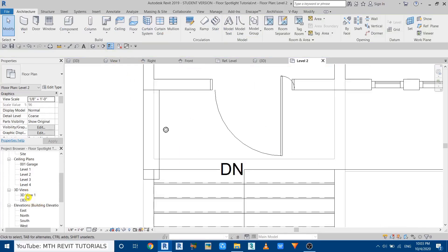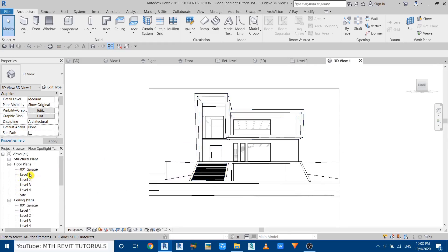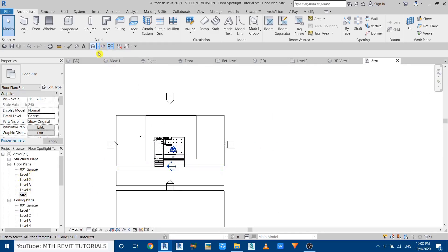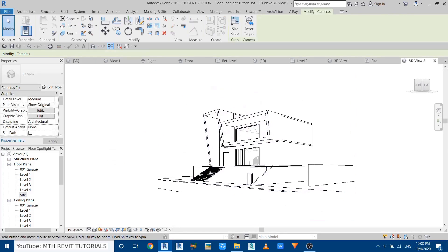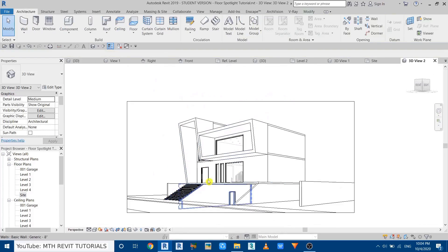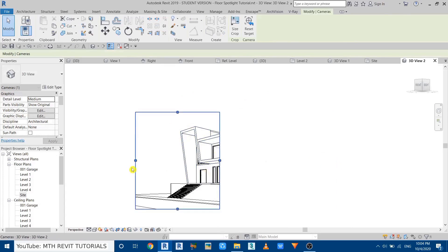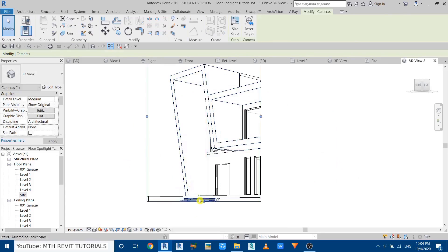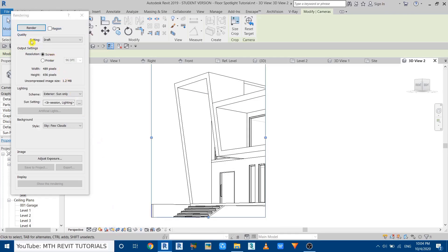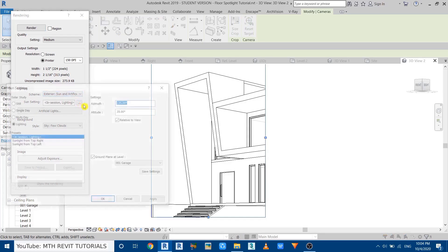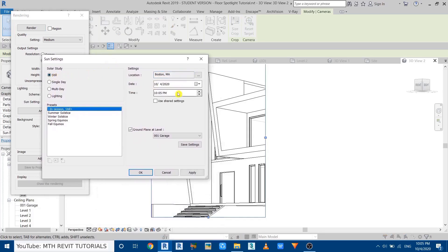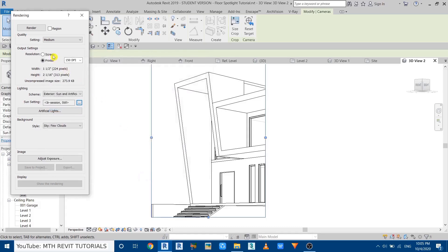Go to the 3D view to do a test rendering. Go to Site Plan and create a new camera. Do a quick test rendering — adjust the crop region to just the area we want to test. Open the renderer, set it to medium at 150 DPI. For lighting, select Exterior Sun and Artificial. Click the three dots to change sun settings, go to Still, and change the time to around 4 or 5 PM. Click Apply and Render.